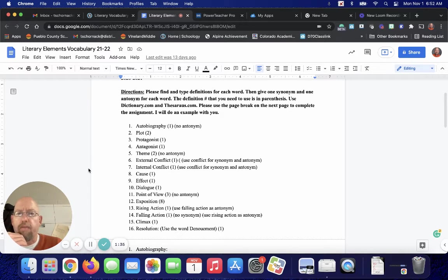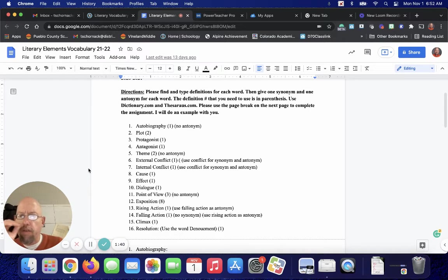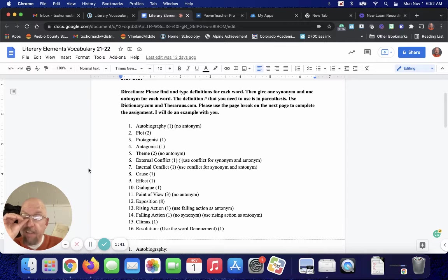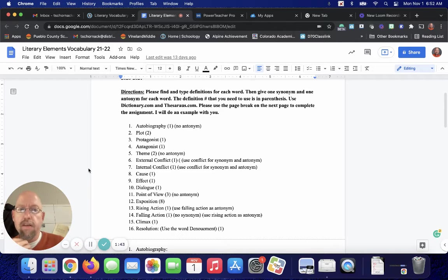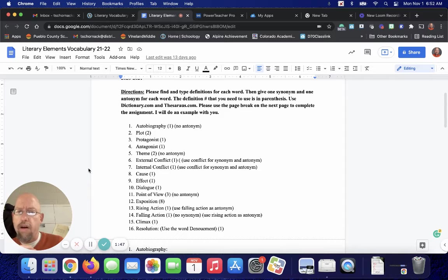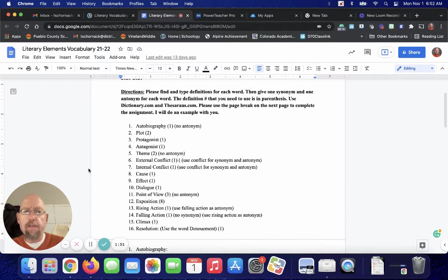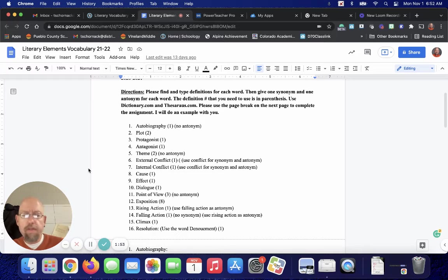Then give one synonym and one antonym for each word. The definition number that you need to use is in parentheses. I want you guys to use dictionary.com and thesaurus.com. Please use the page break on the next page to complete the assignment. I will do one with you.